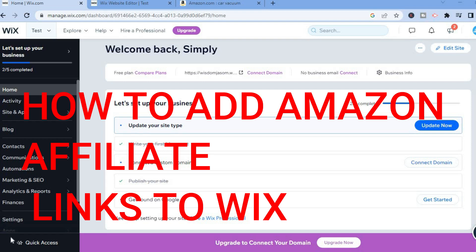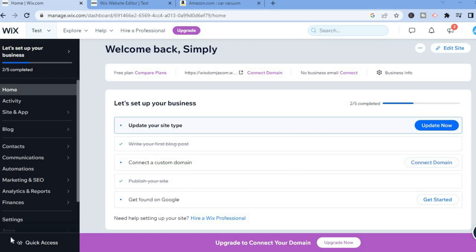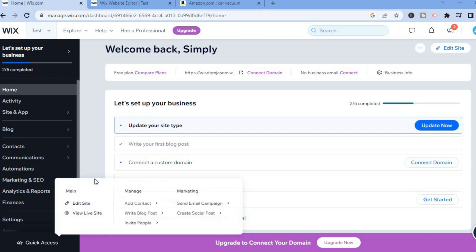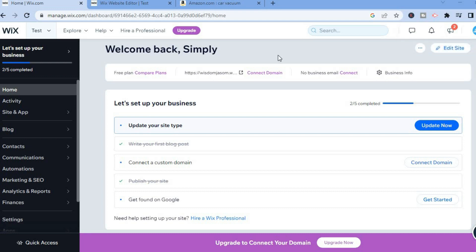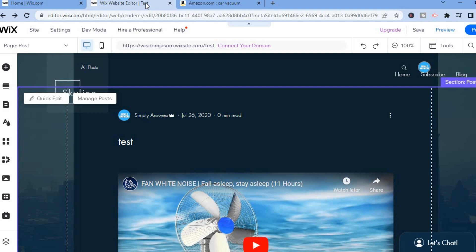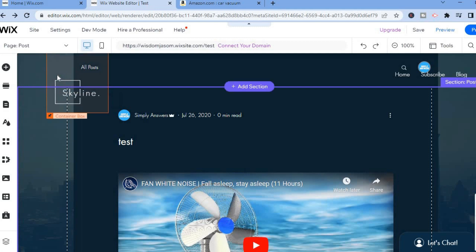Hello, in this video I will be showing you how to add an Amazon affiliate link to a Wix website. The first thing you want to do once you're signed into Wix and on your Wix dashboard is go over to the top right hand corner and select Edit Site. After selecting Edit Site, you will be redirected to this page.